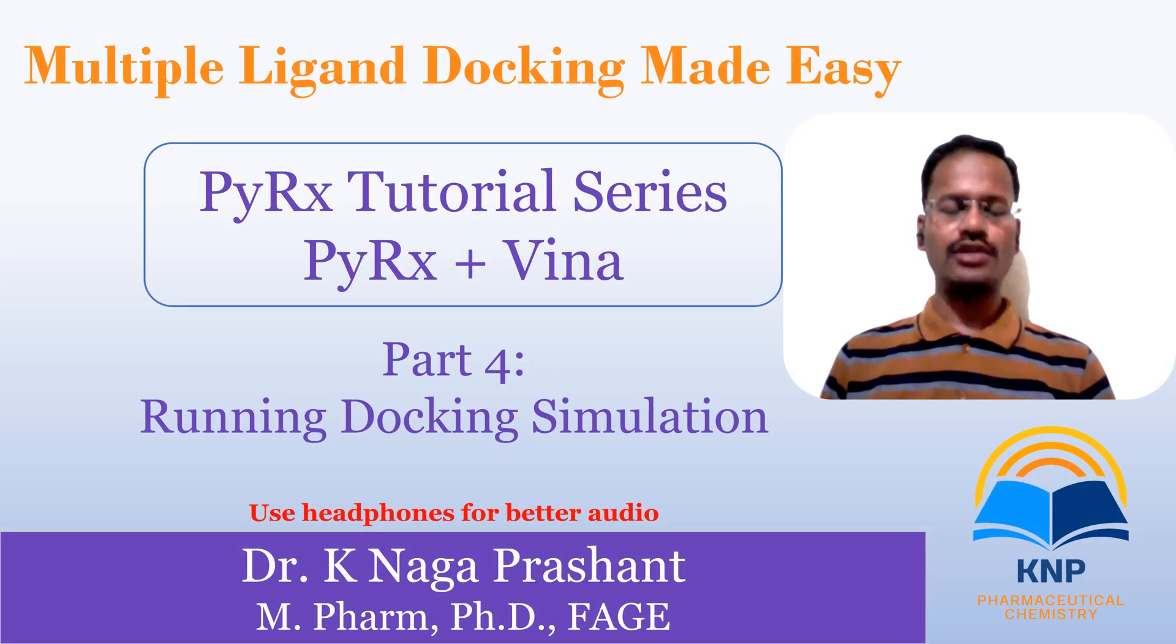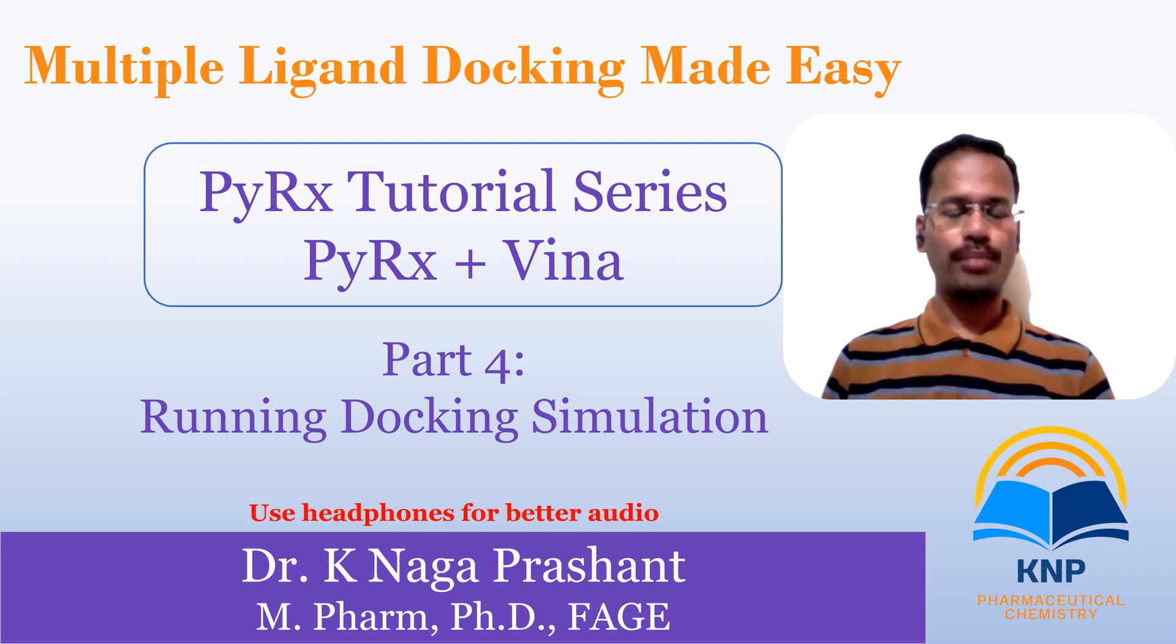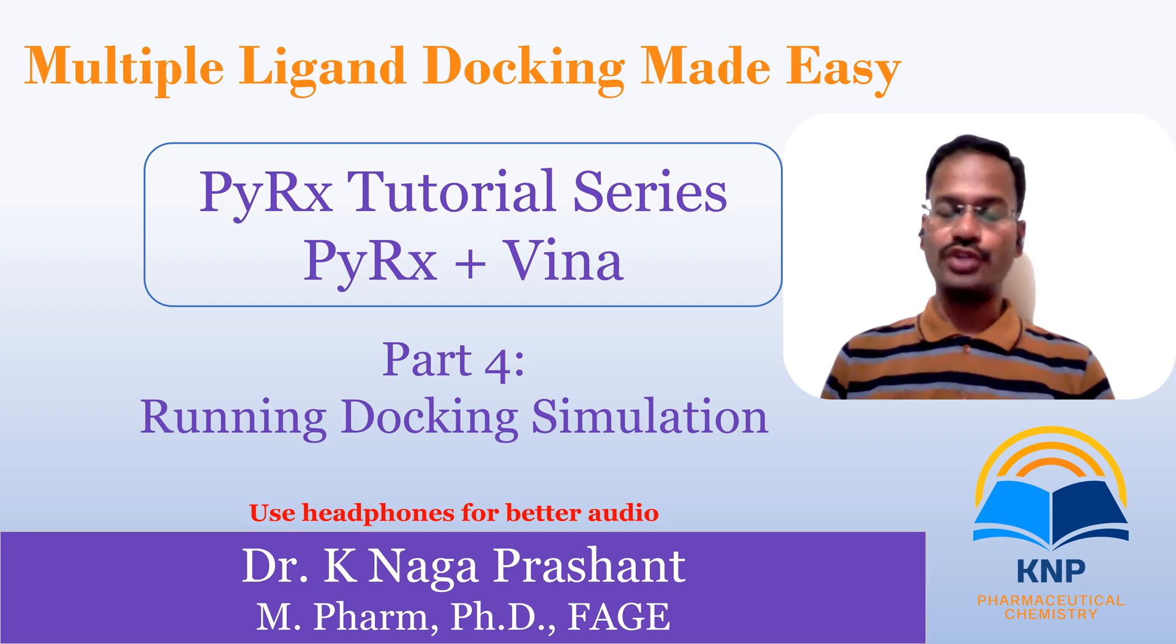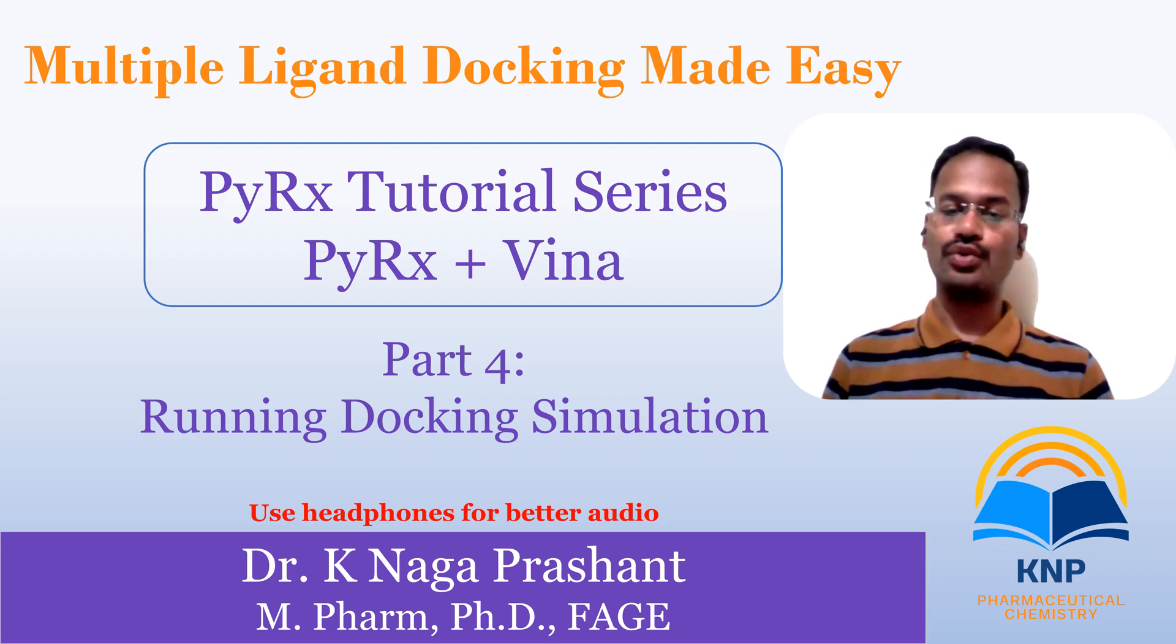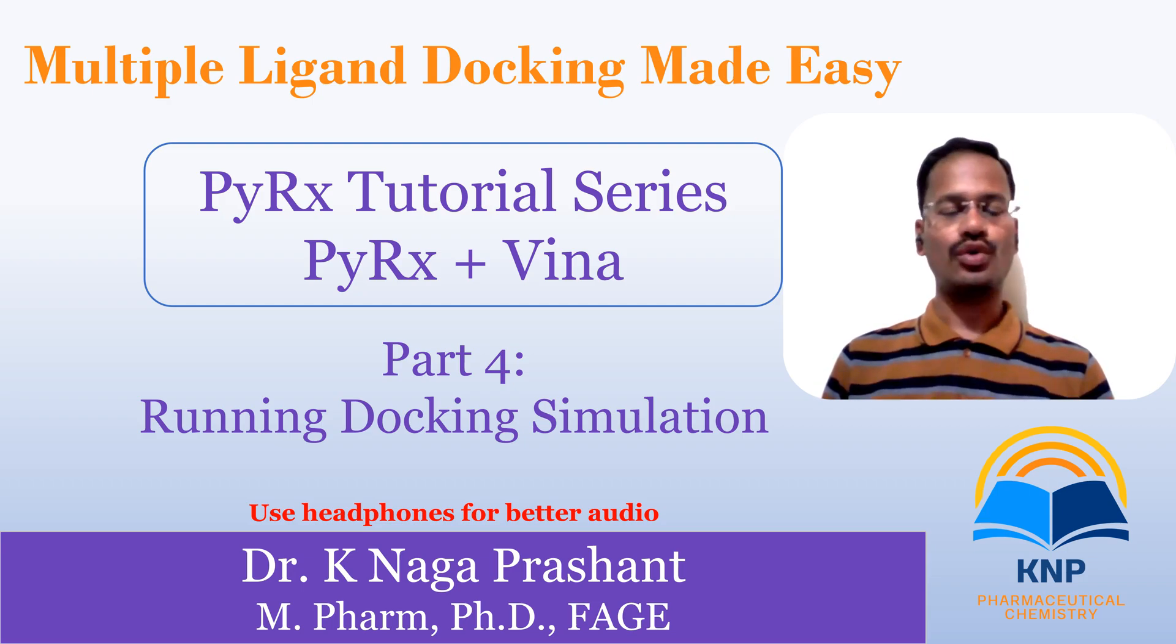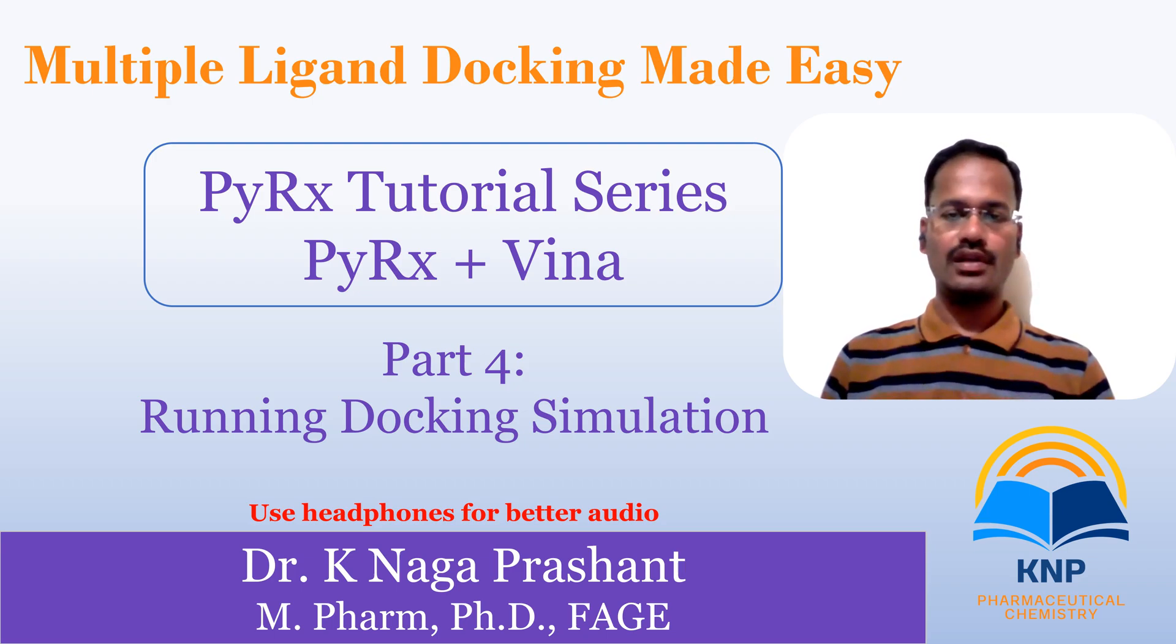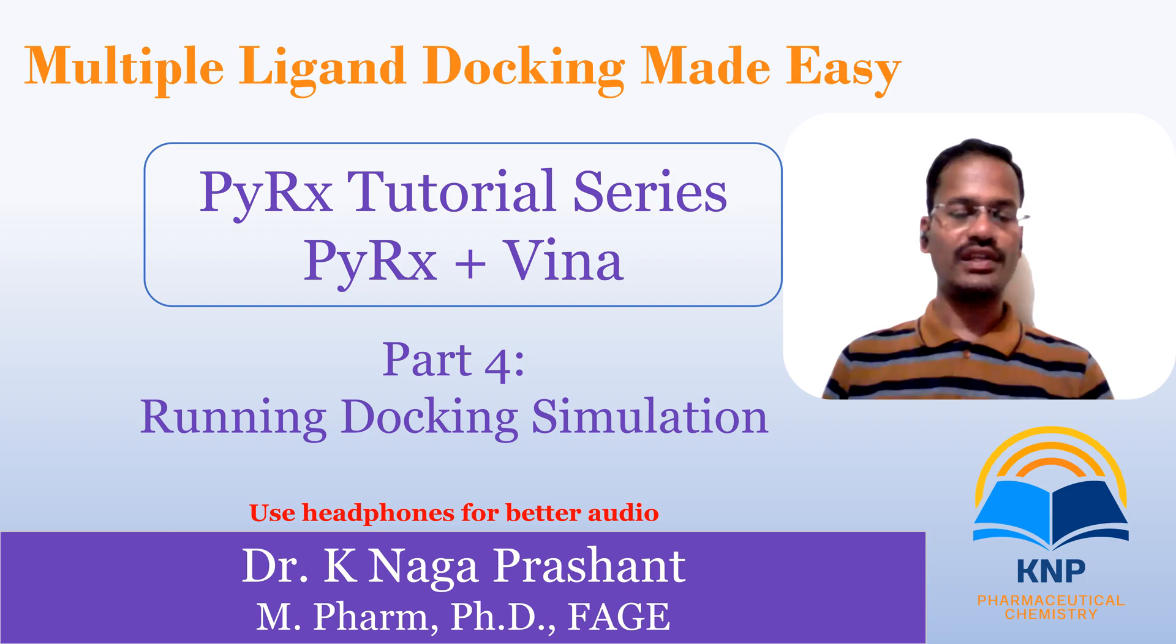Welcome back to my channel. In this Part 4 of the PyRx Vina tutorial, we are going to see how to run AutoDock Vina simulation through PyRx. So now let us start.